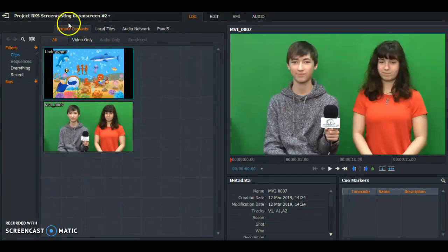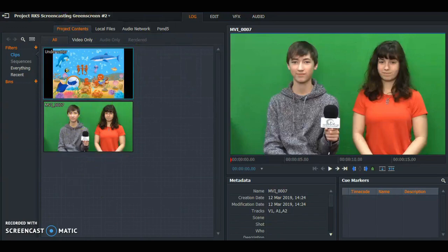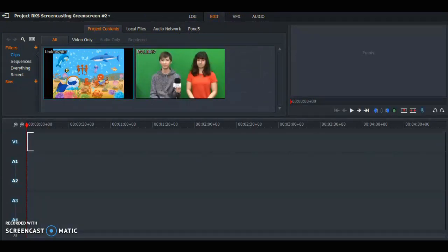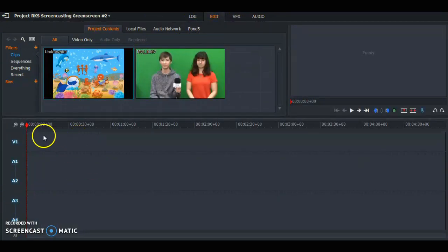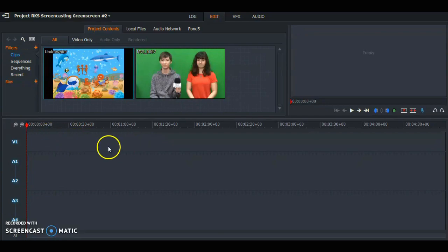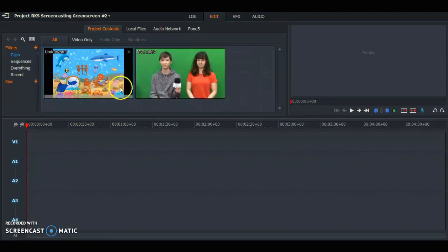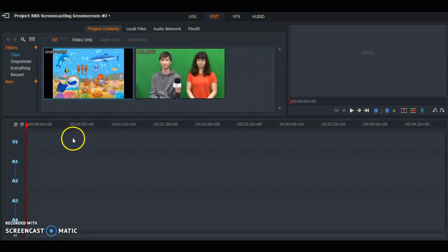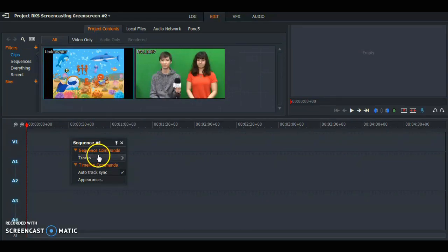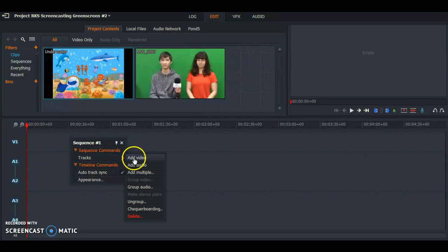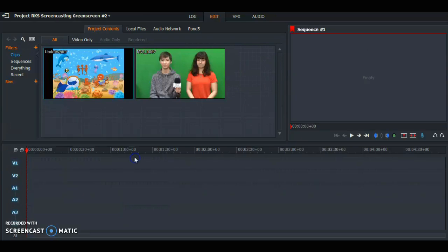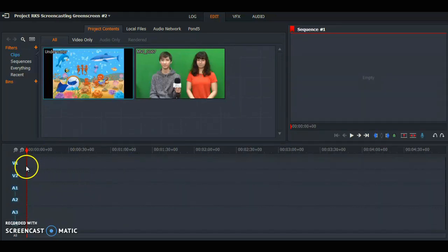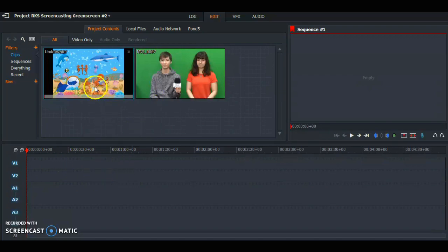Once you've imported your files, you're going to go to edit and then create another track so that you can have one for your subject and one for your background. Right click on your mouse, under sequence commands go to tracks and then hit add video. Now you see there's two tracks, one for your subject shot and the other one for your background shot.